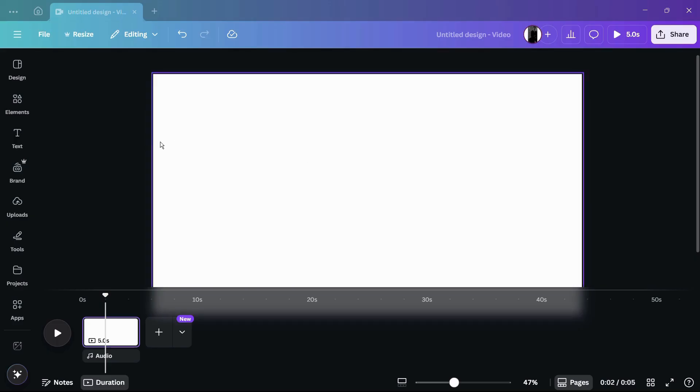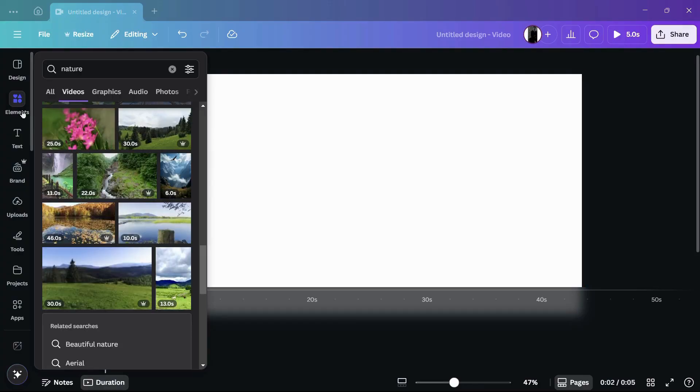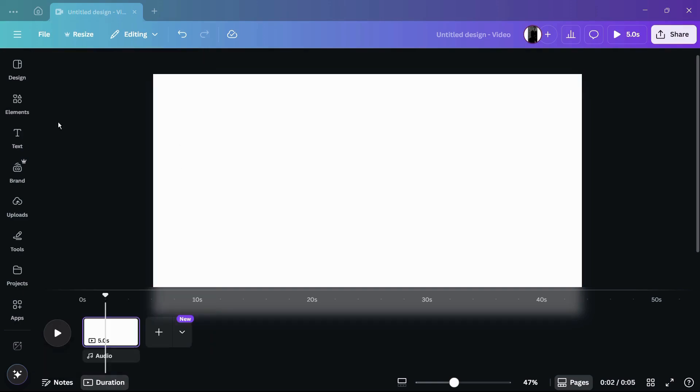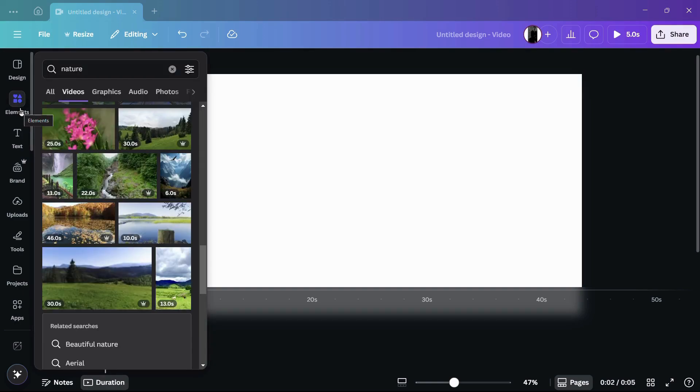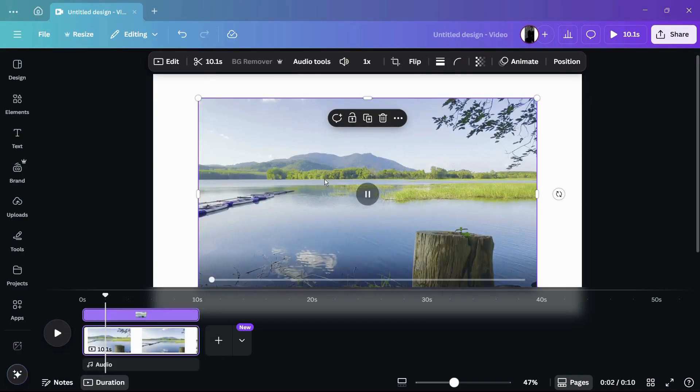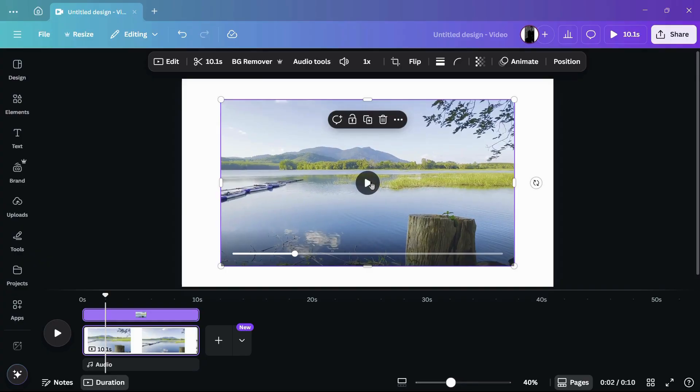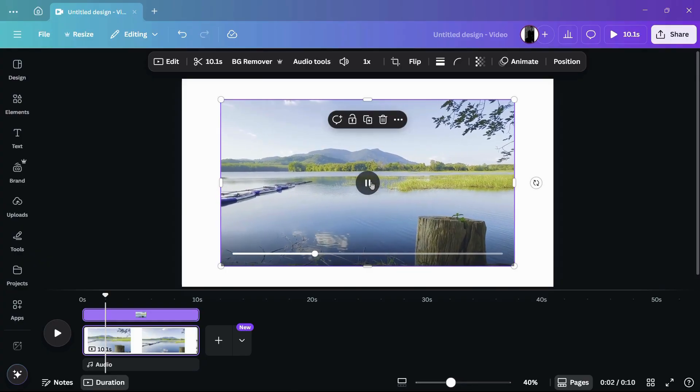To start, the first thing I'm going to do is add a sample video to our canvas. For that, I'm going to use the Elements tab. Under Elements, I can use any video I want. For example, let's add this video right here. As you can see, this is the video playback.